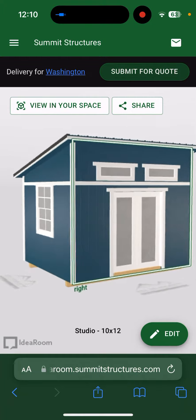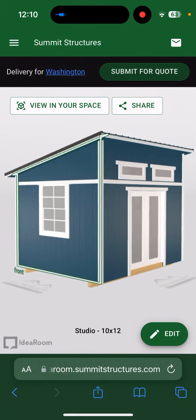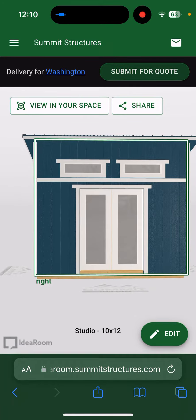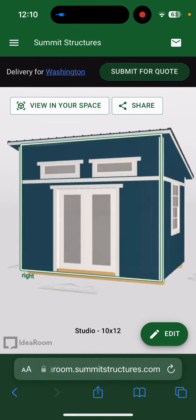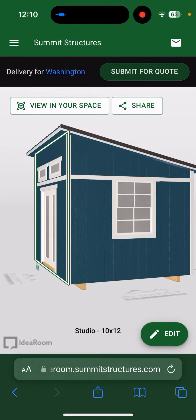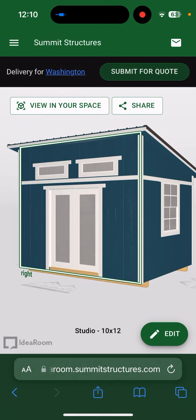First, design the building the way you want it. I've got a 3x4 window, a French door on the front, some transom windows, and another 3x4 window on the side. This is a 10 by 12 studio building, and I want to see what it's going to look like on my property.